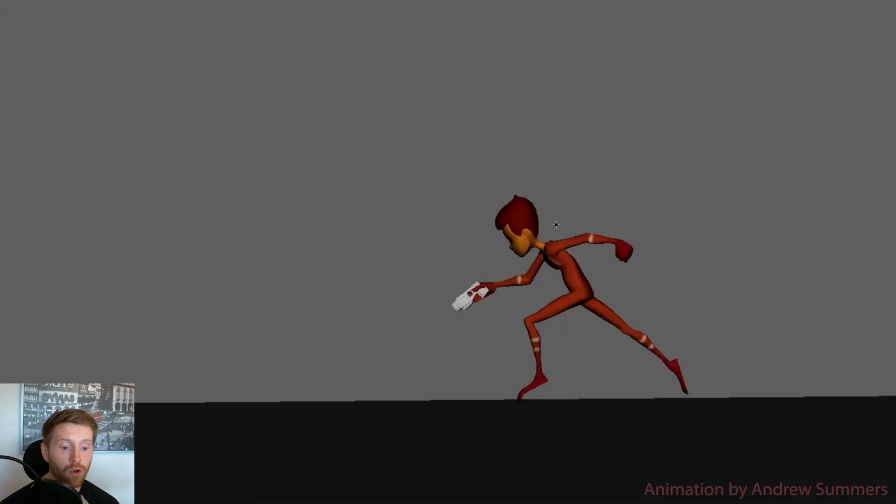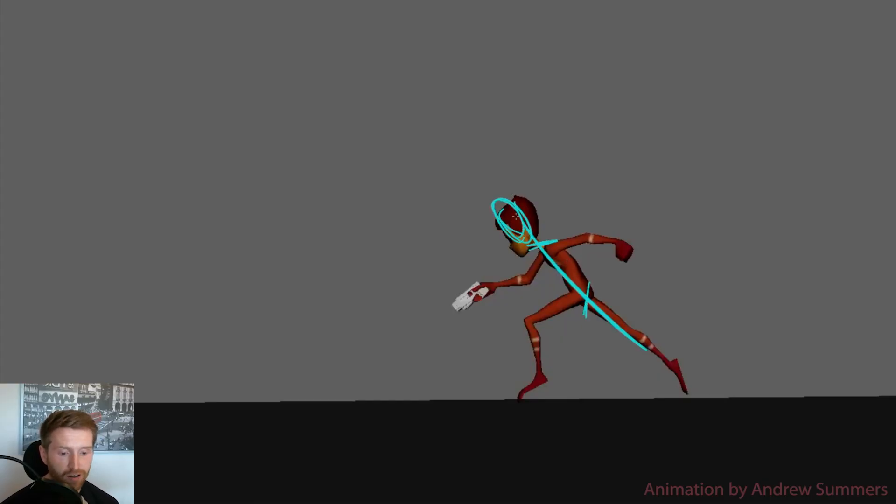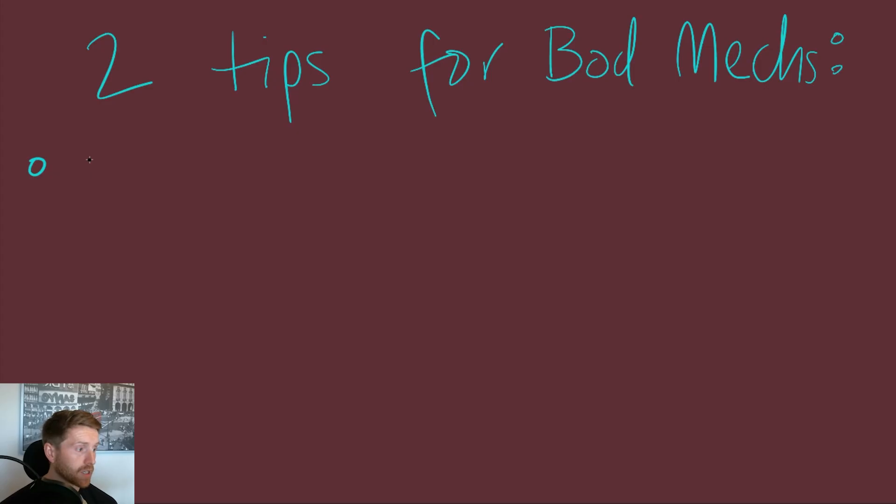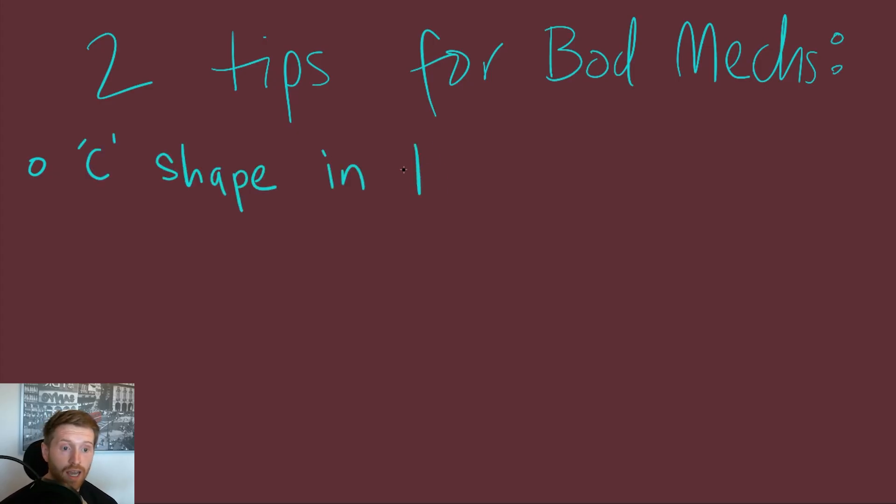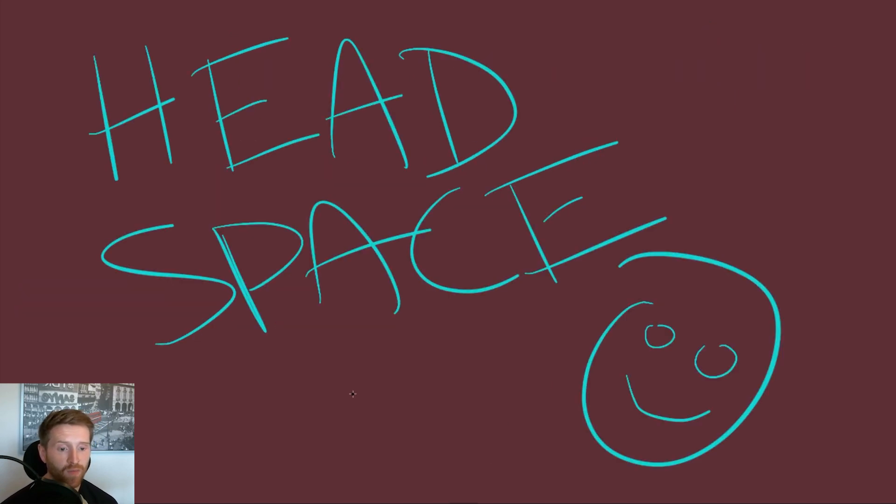So spine shape alone and how it flows through the pose help so much with clarity, mechanics, and appealing posing. Combine this with tip two and you're well on your way. That tip is headspace.